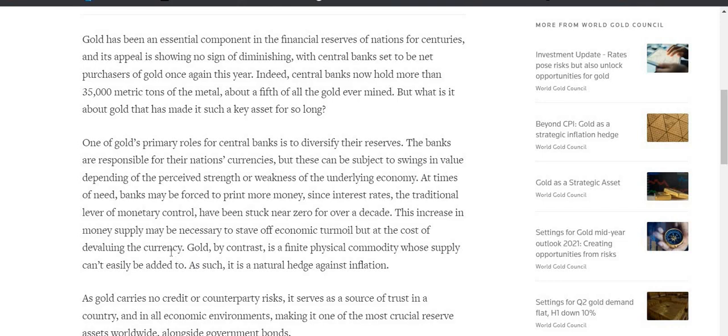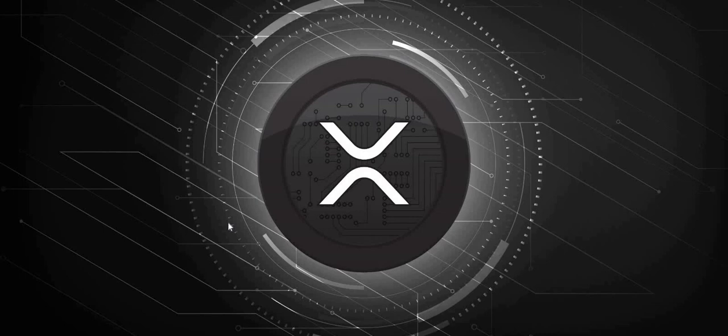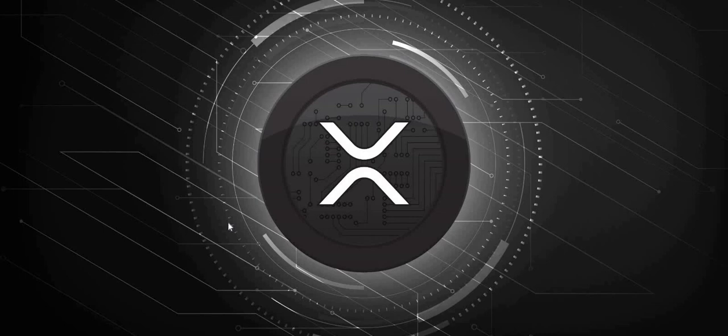But what is it all about the gold that has made it such a key asset for so long? So one of gold's primary roles for central banks is to diversify their reserves. The banks are responsible for their nation's currencies, but these can be subject to swings in value depending upon perceived strengths or weaknesses of the underlying economy. At times of need, banks may be forced to print more money. Since interest rates, the traditional lever of monetary control, have been stuck near zero for over a decade, this increase in money supply may be necessary to stave off economic turmoil, but at the cost of devaluing the currency.